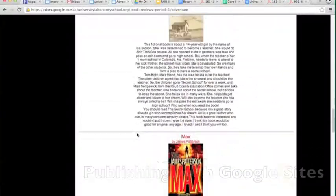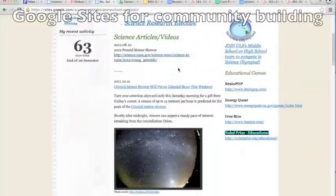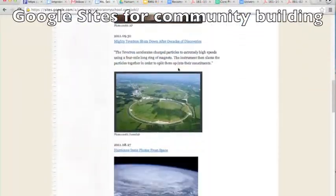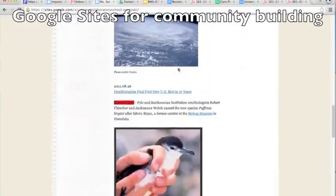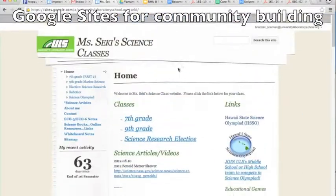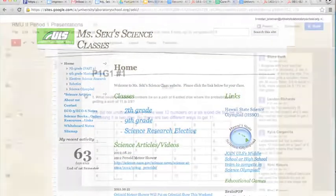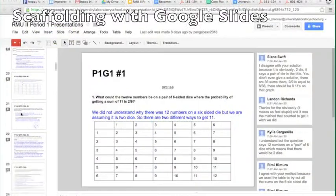But students aren't the only ones using Sites. Teachers from all subjects and grade levels also use Sites to communicate with not only students but also parents and the community at large.